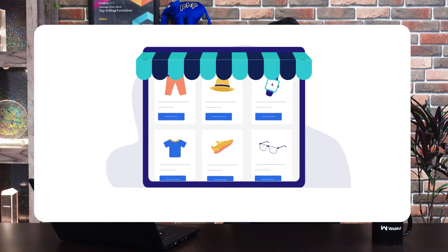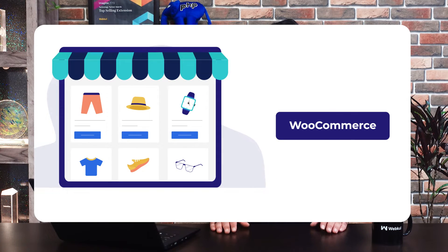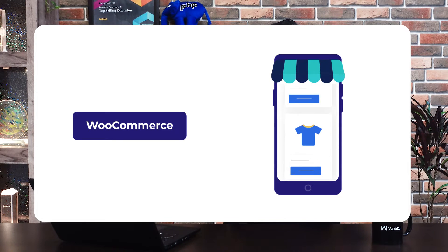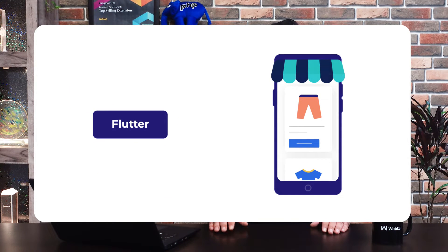Hi and welcome back to this new video tutorial of WooCommerce. In today's video tutorial we'll be checking out the WooCommerce mobile application. We have created the mobile application for Android and iOS devices based on the latest Flutter technology. So now you as a business owner, if you are running a web store based on WooCommerce, you can have a Flutter-based mobile application for your web store, available for both Android and iOS devices.